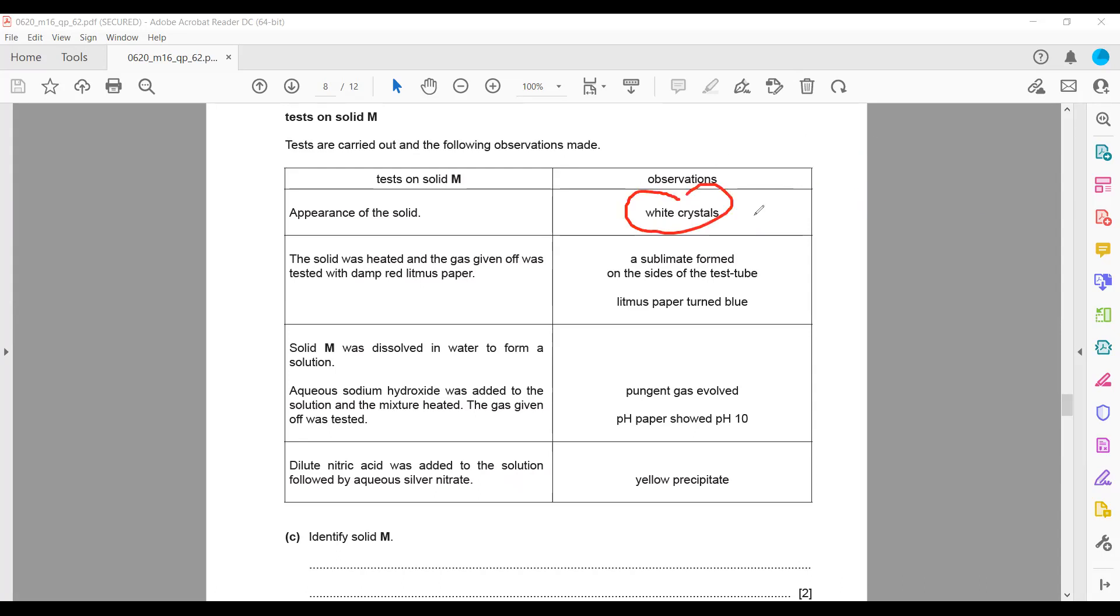The solid was heated and a gas was given off.